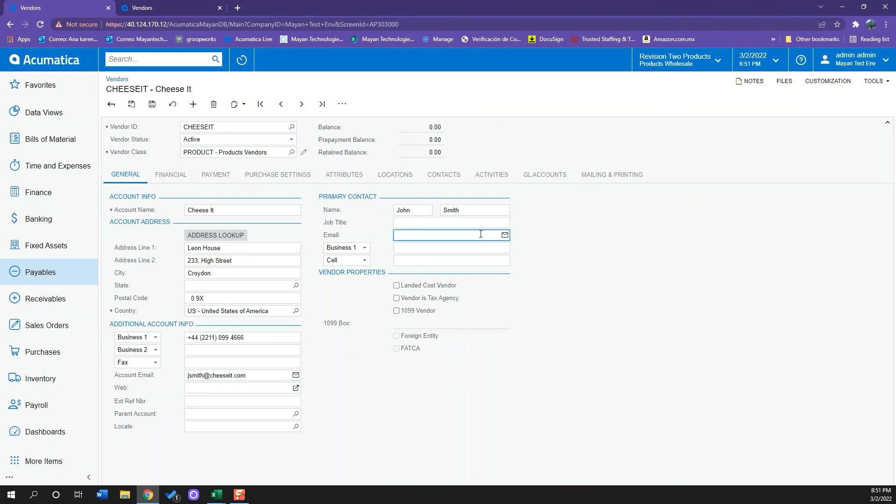I will just set up that information and I will click Save. And with that, I have created a vendor.